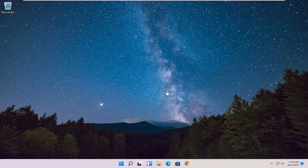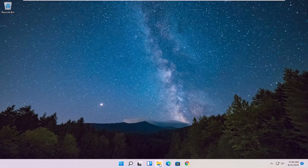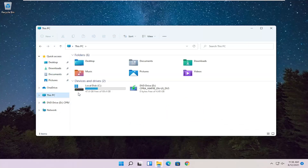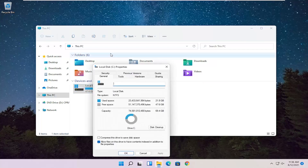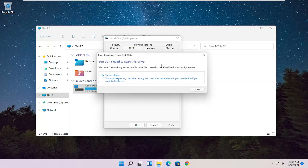Something else we can try here as well would be to open up File Explorer. Go ahead and select that down in our taskbar, and then you want to select This PC on the left side, so go ahead and left-click on that. Right-click on your hard drive where Windows is installed — you can see a little Windows icon above the hard drive — and select Properties. Select the Tools tab, and then Error Checking. This option will check the drive for file system errors. Go ahead and select Check.